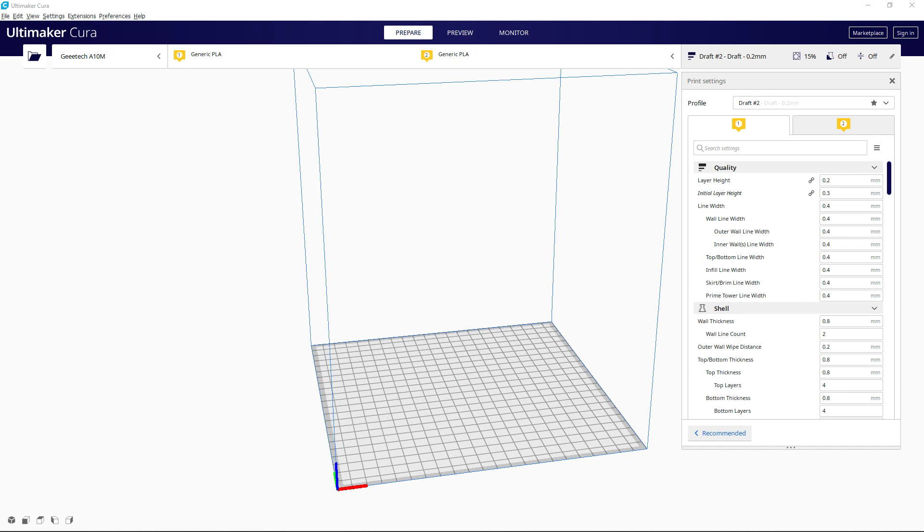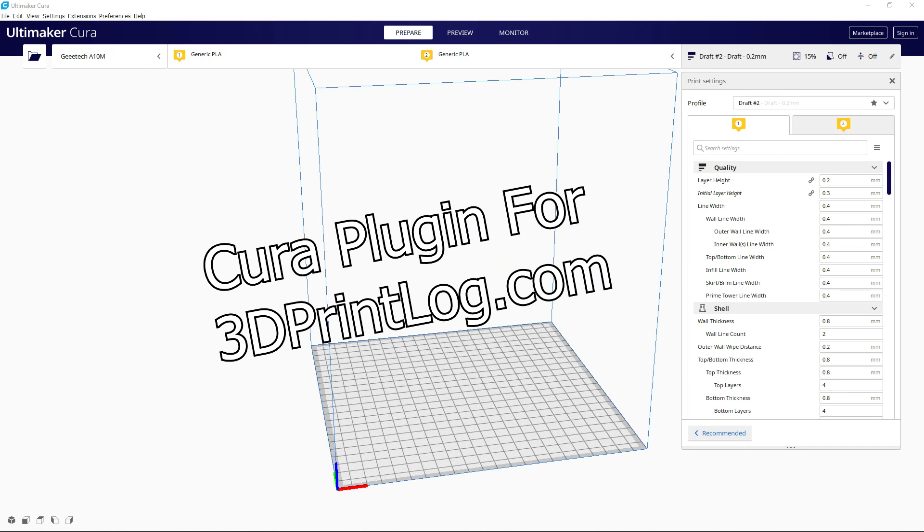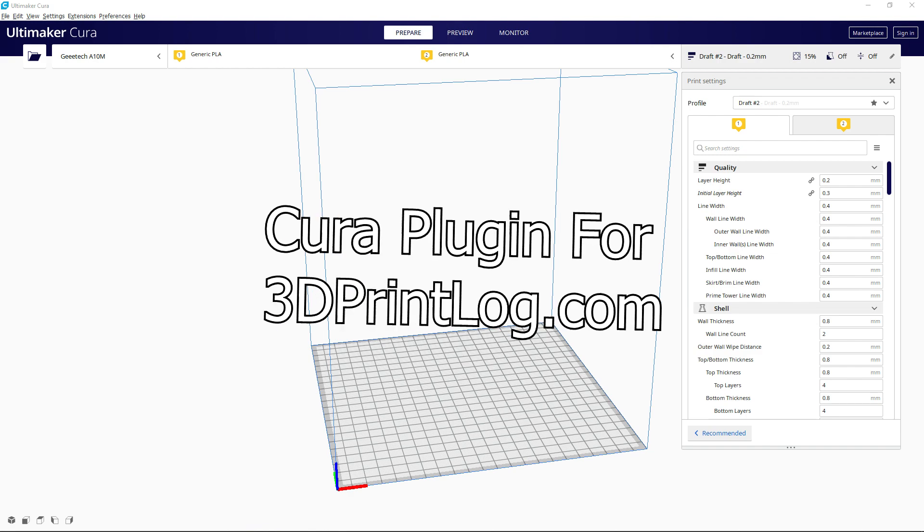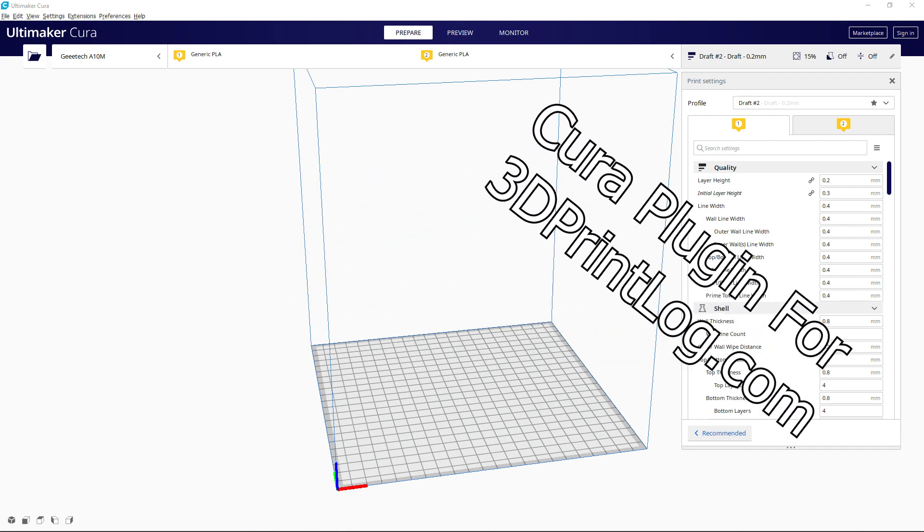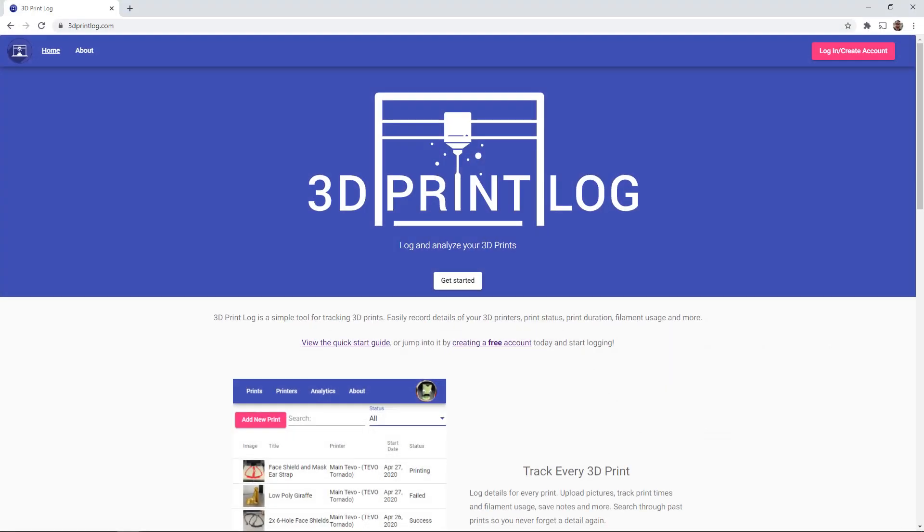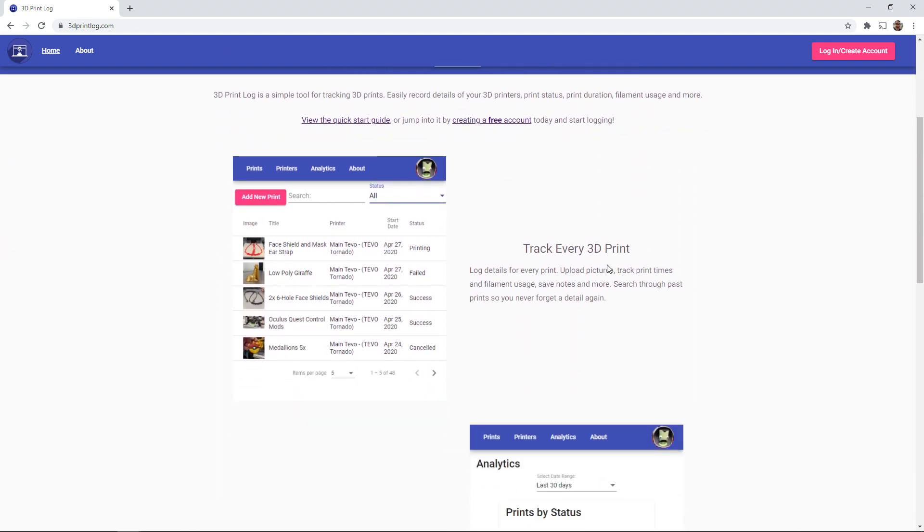Hey everyone and welcome back to Hoffman Engineering. Today I am announcing the Cura plugin for 3dprintlog.com. If you aren't familiar with 3dprintlog.com, this is a website that I've been developing where you can create a free account to keep track of your 3D print details.